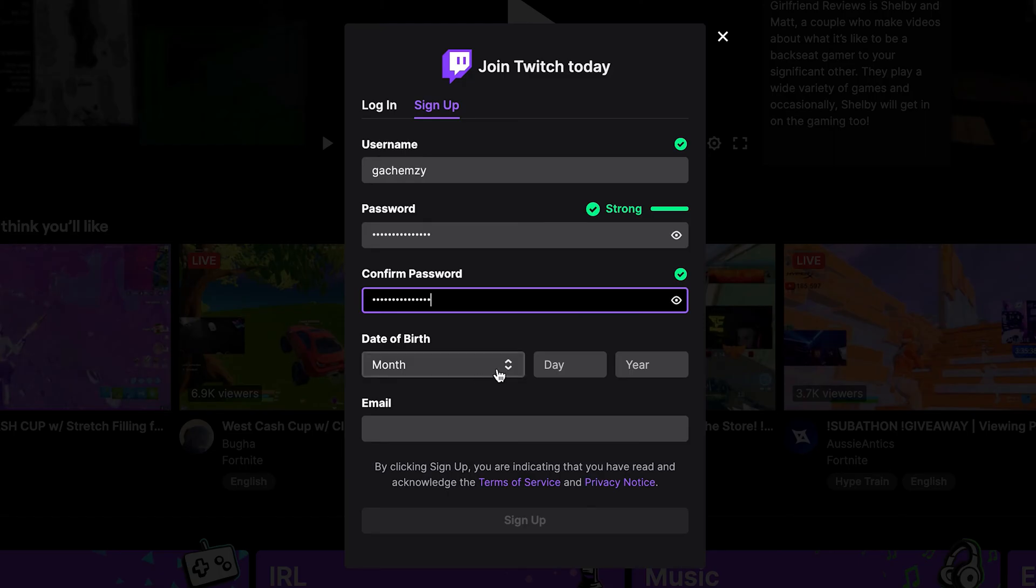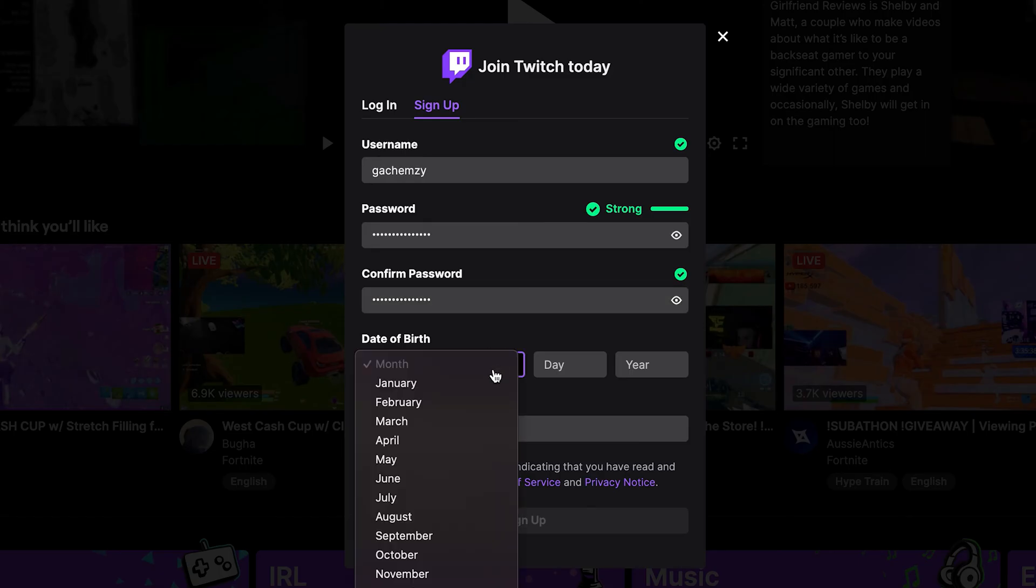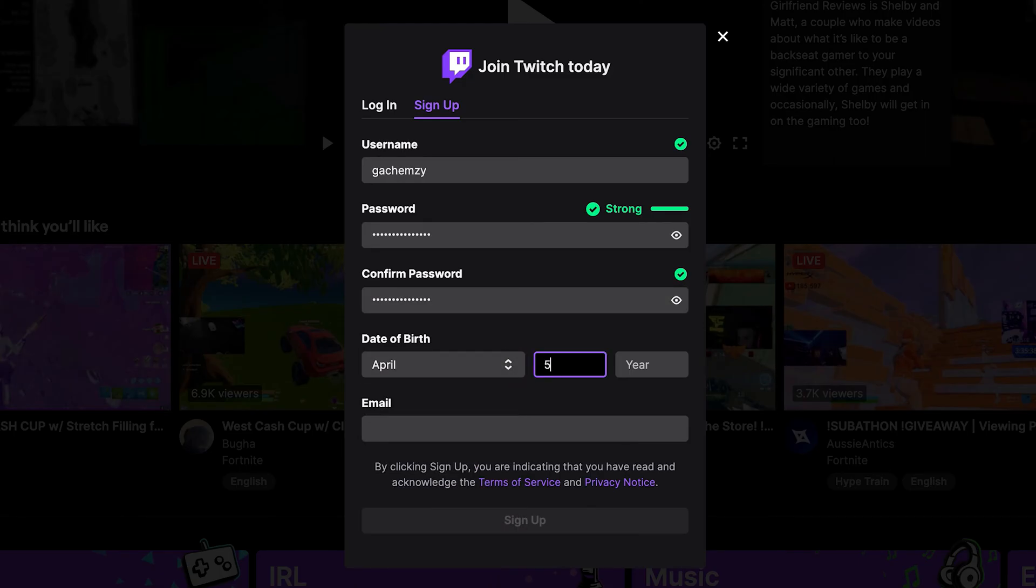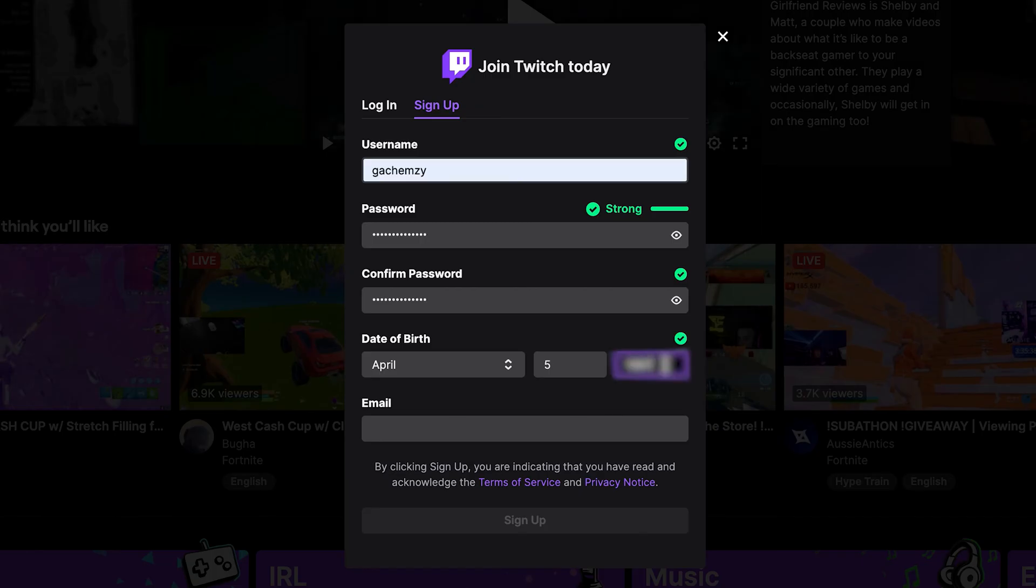And then enter your date of birth. And then next, you want to enter your email address, the one you're going to be using to sign in to your account. And the one you're going to be getting all the notifications and all the communication from Twitch. So enter that email address.